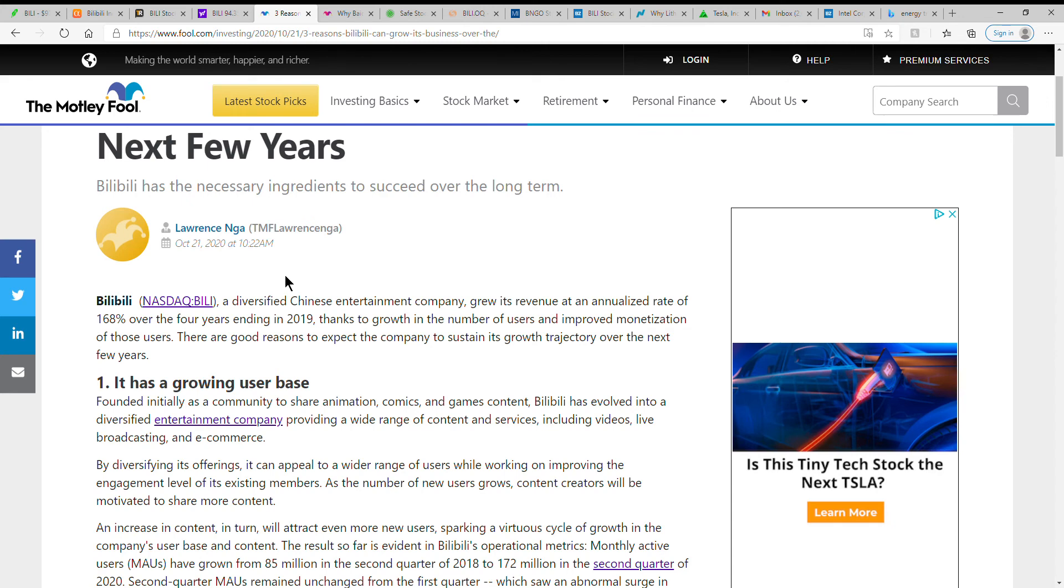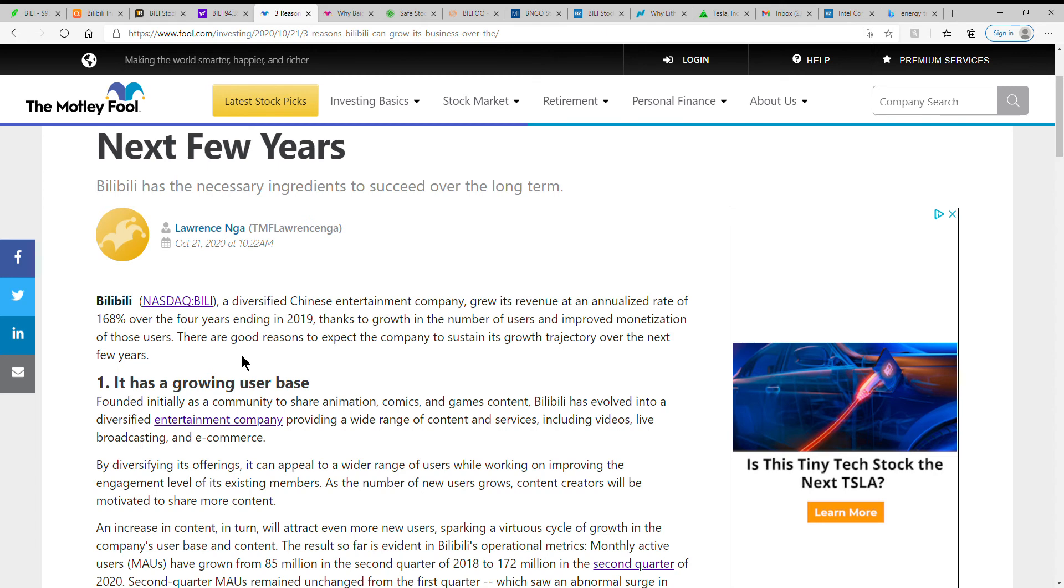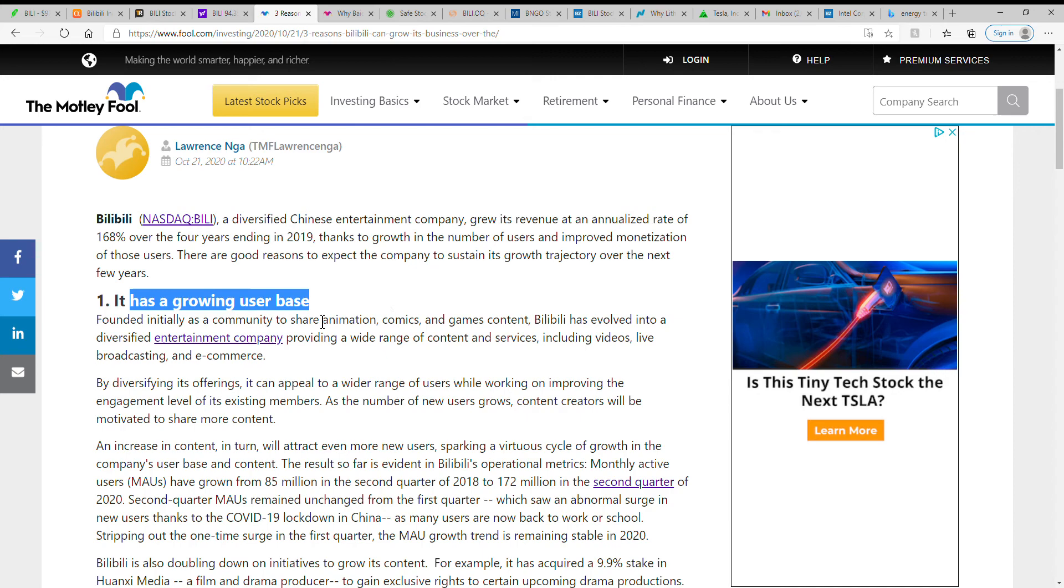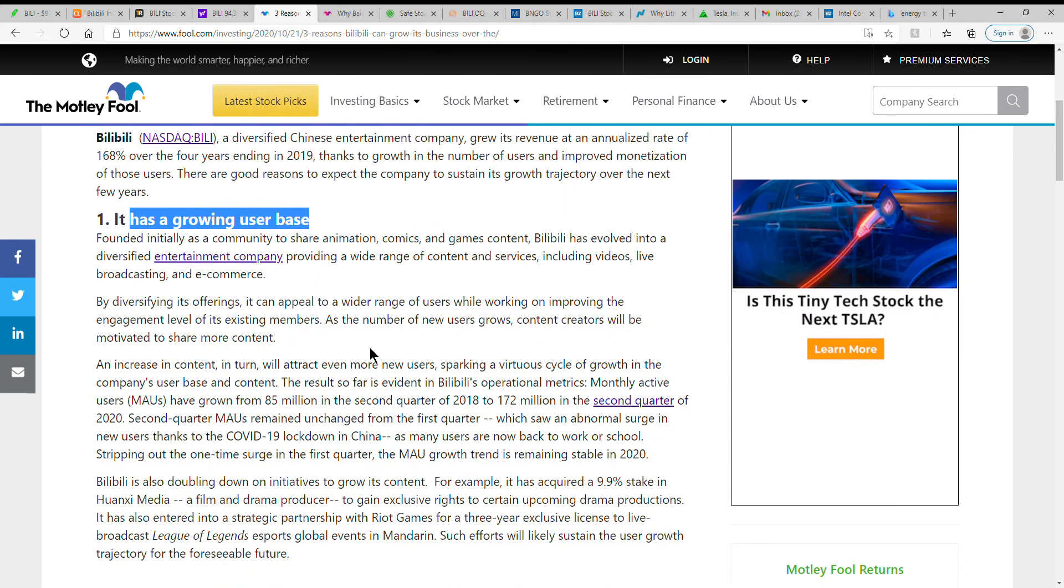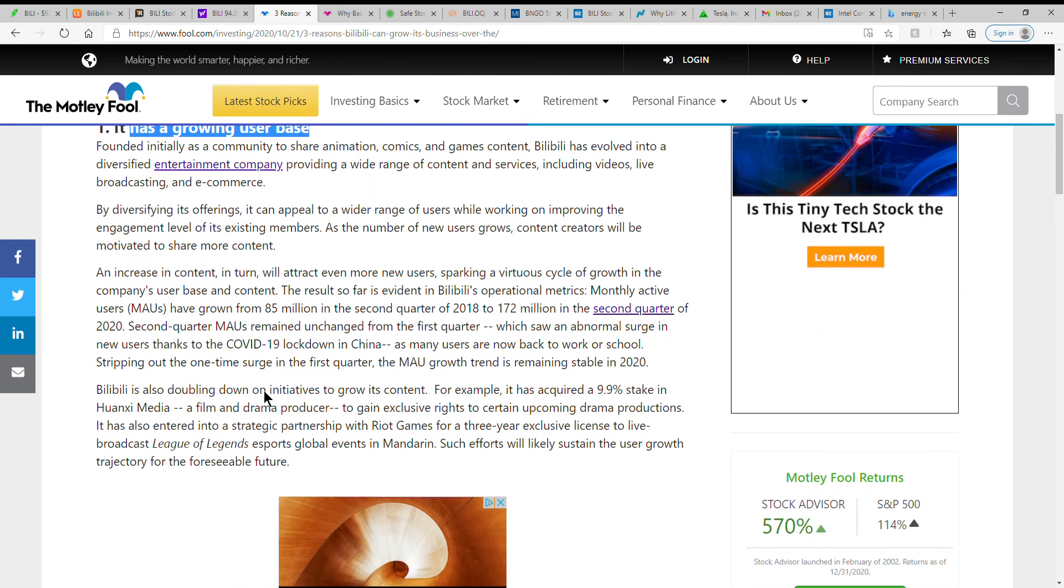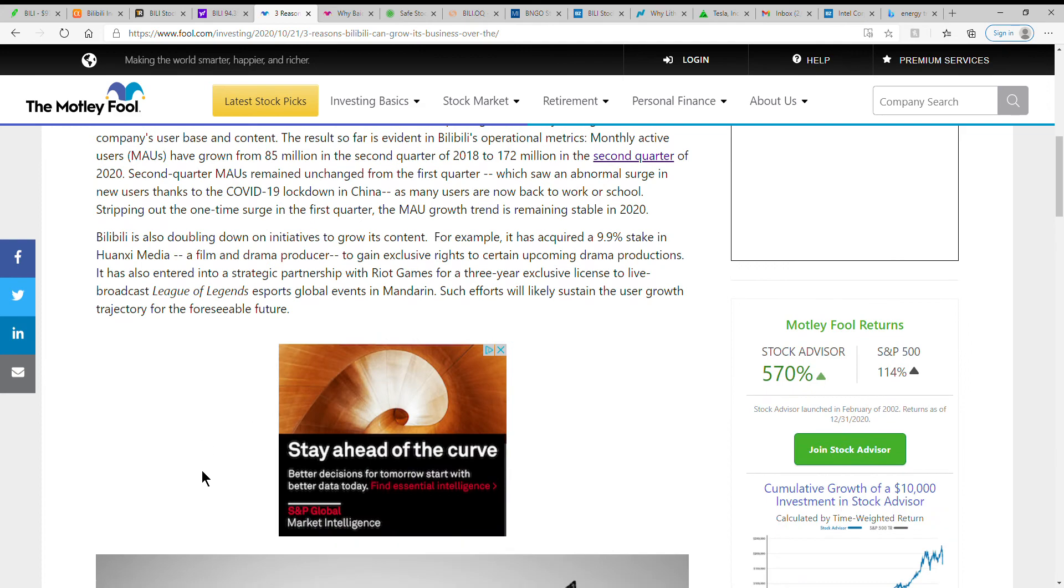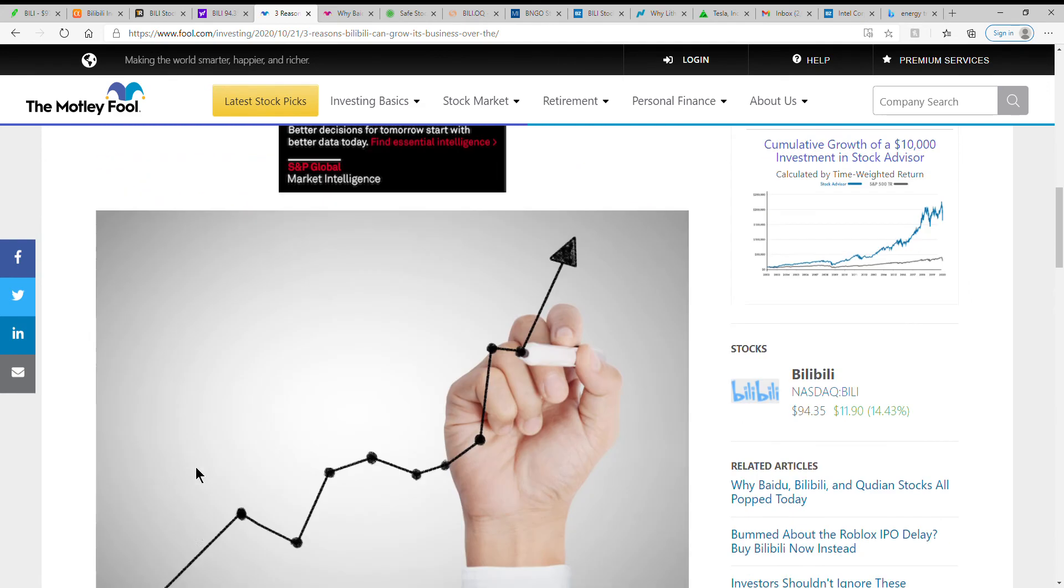Again, a diversified Chinese entertainment company grew its revenue at an annualized rate of 168% over the four years ending in 2019, thanks to growth in the number of users and improved monetization of those users. There are good reasons to expect the company to sustain its growth trajectory over the next few years. So it does have a growing user base, so I mean who knows.